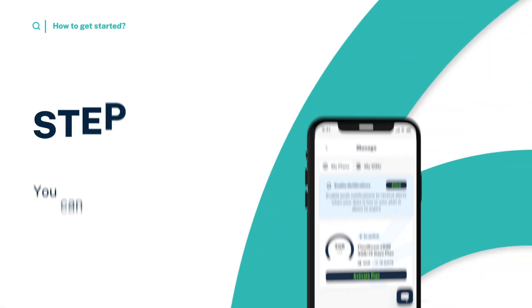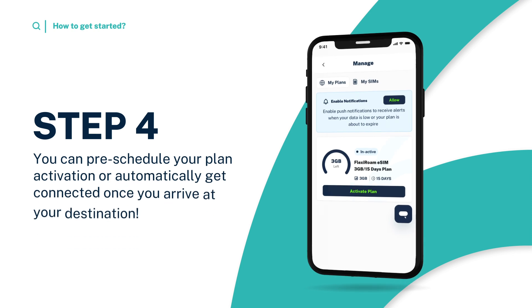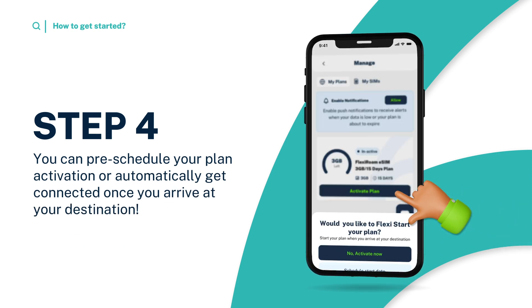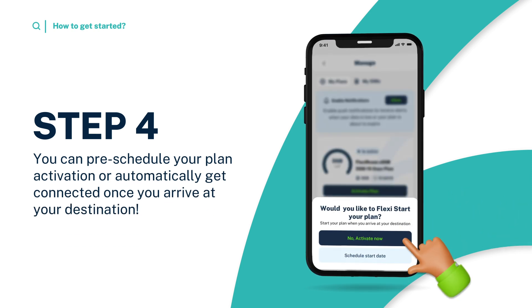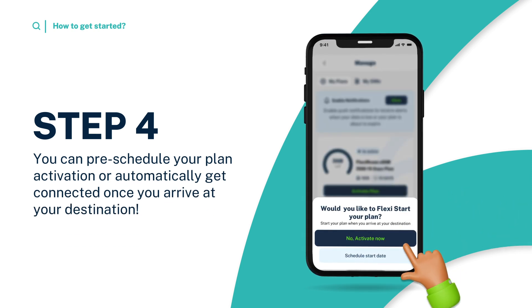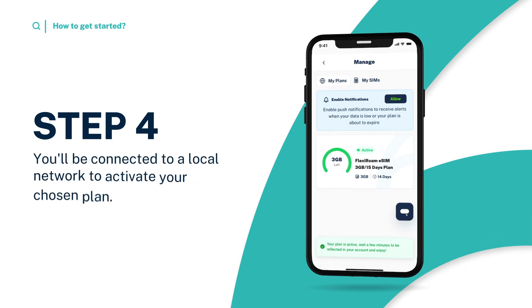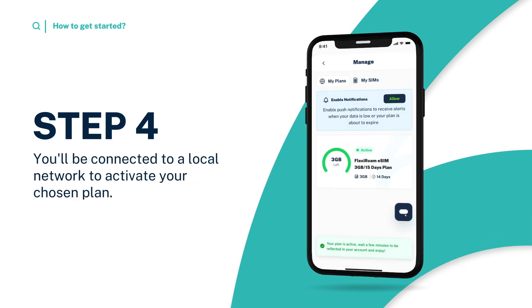And finally, Step 4. You can pre-schedule your plan activation or automatically get connected once you arrive at your destination. You'll be connected to a local network to activate your chosen plan. It's that simple.